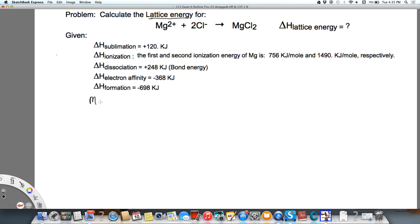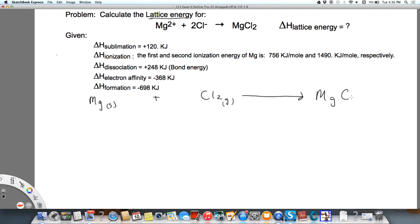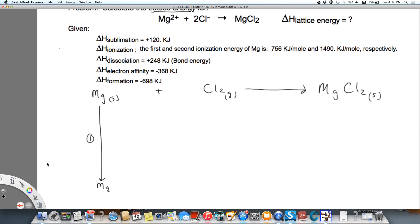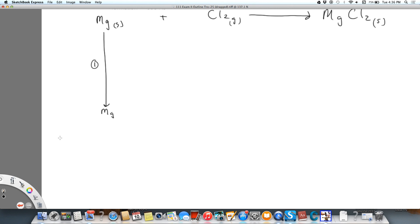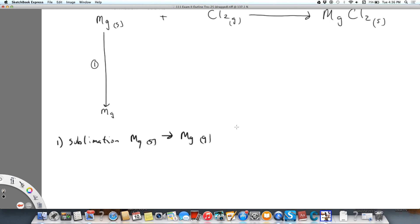First we're going to write the overall reaction: magnesium plus chlorine gives us MgCl₂ in the solid state. Our first step is sublimation — magnesium going from solid to gas. That is magnesium solid going to magnesium in the gas state, and it is given that this is 120 kilojoules per mole.